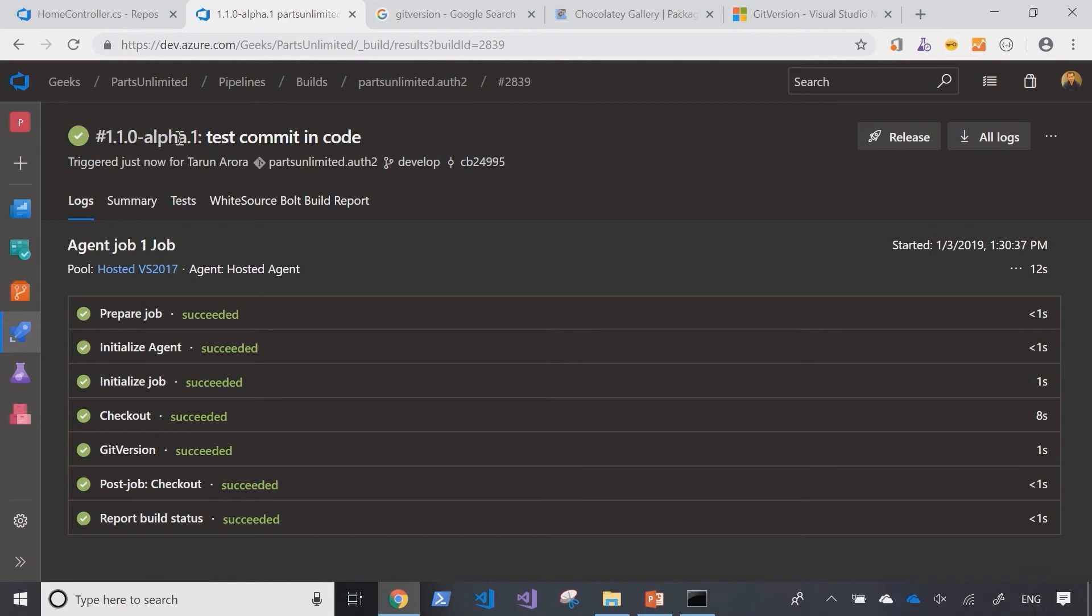But because we're still developing and we haven't yet finished the development in that branch, it appends the tag alpha at the end of it.